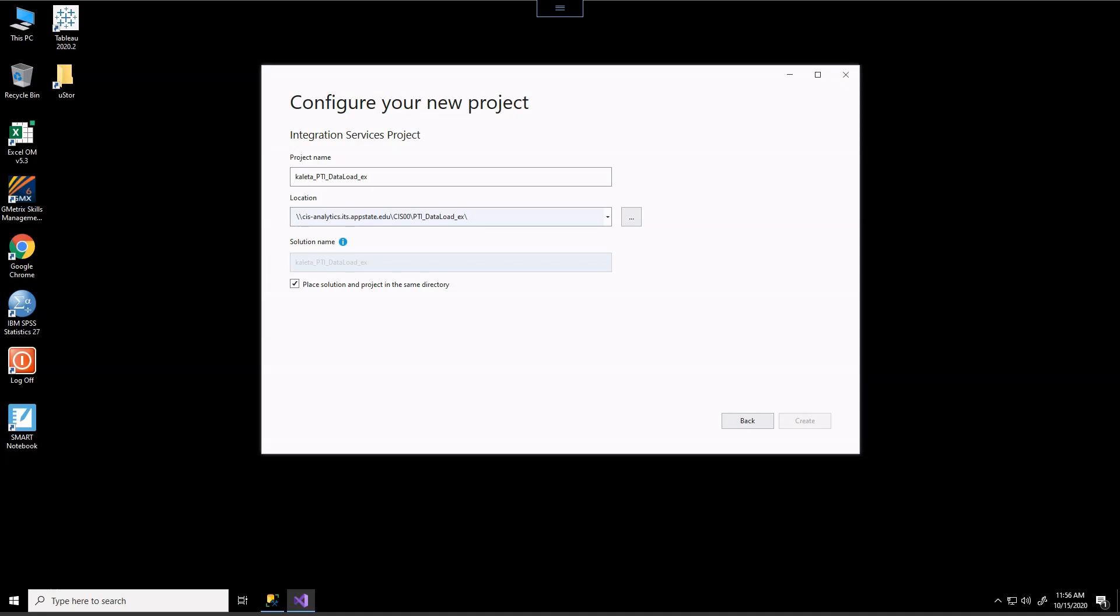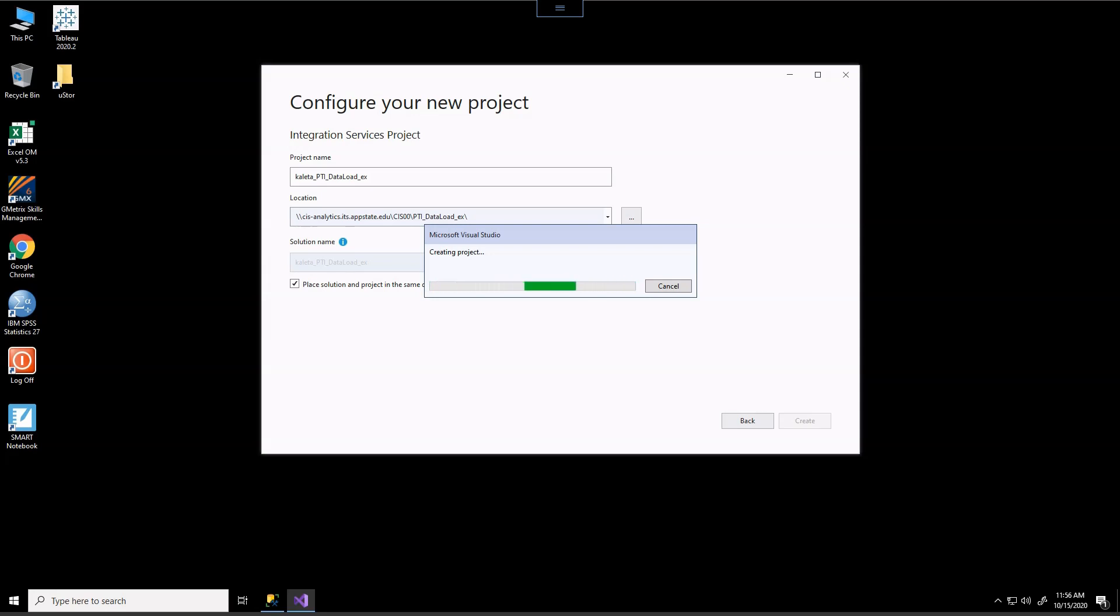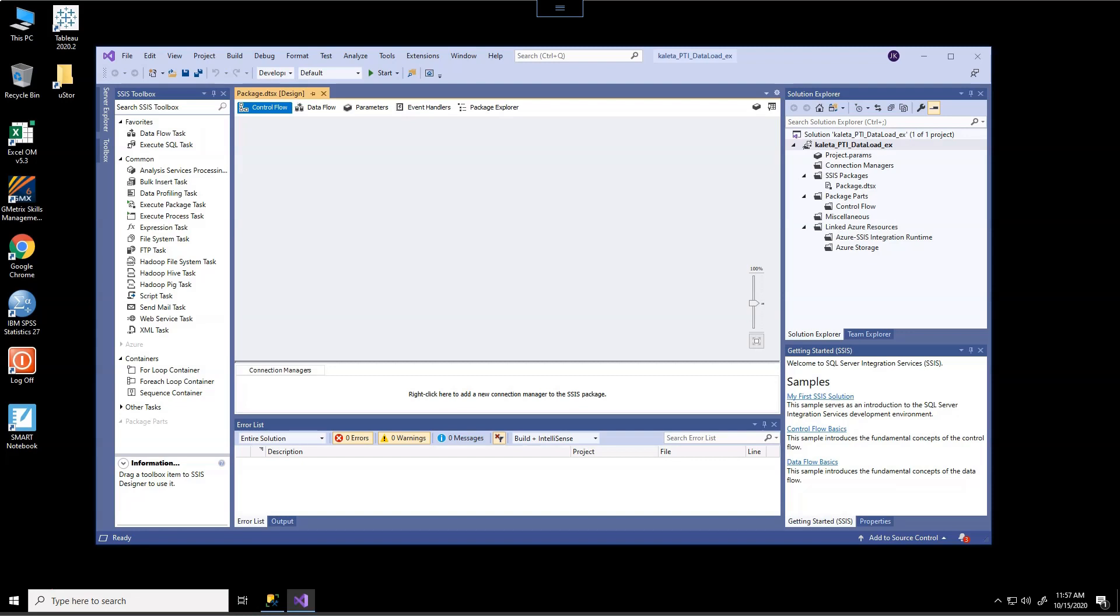And it'll take a few seconds here, perhaps a minute or two, and we'll be able to create our integration services project. Okay. So I paused for a moment and let my Visual Studio go ahead and load the project for me. So there's a little bit of jump in the timeline here.